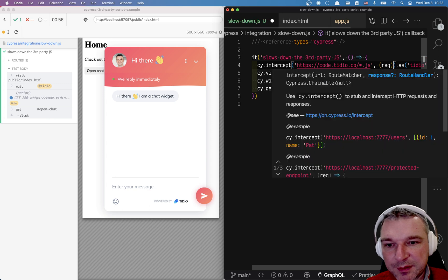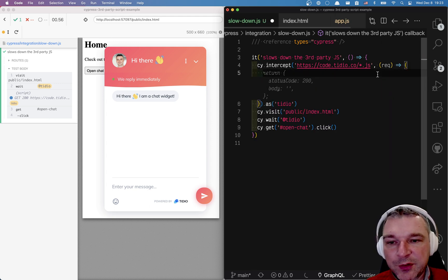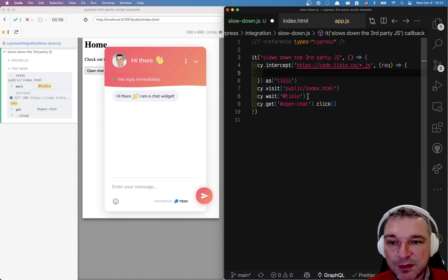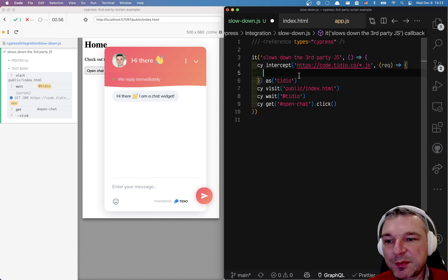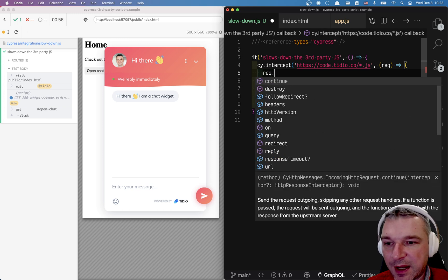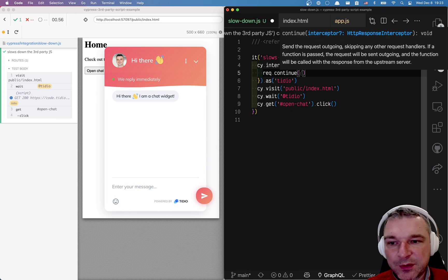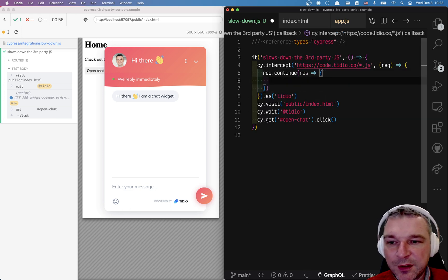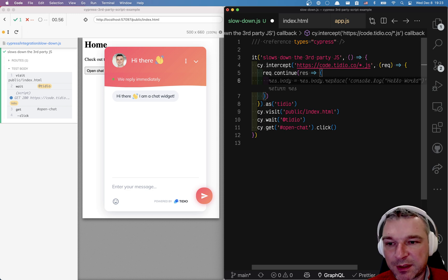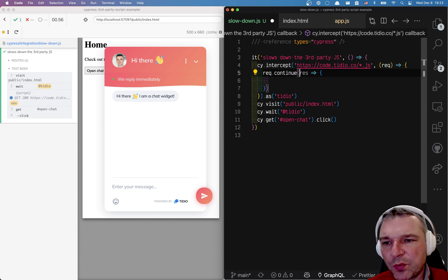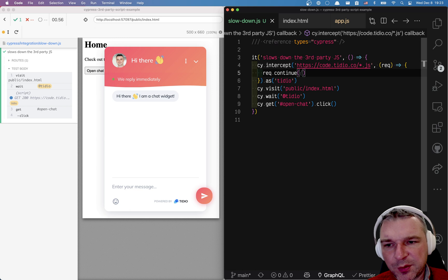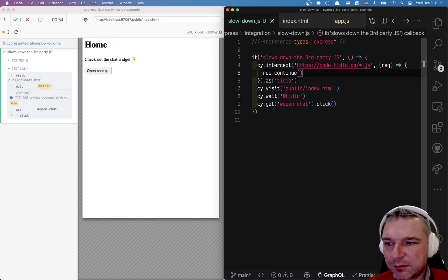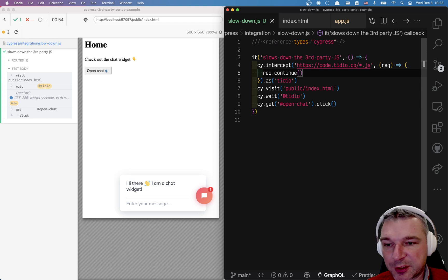If you take the request, right? If you supply a request handler function then you can do lots of things. You can respond with a stub or you can say okay just continue the request. Go to the server and you'll get a response and you can modify the response object or not. So in our case we don't want to modify the response. So we can just say request continue and we load the actual javascript from third-party server.